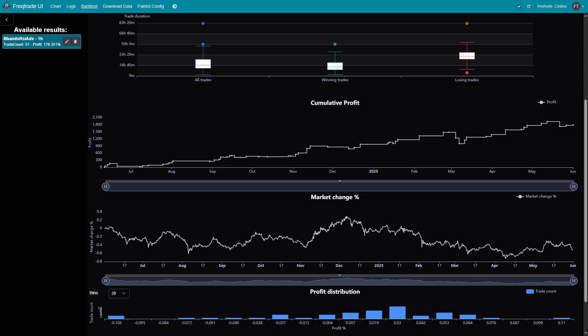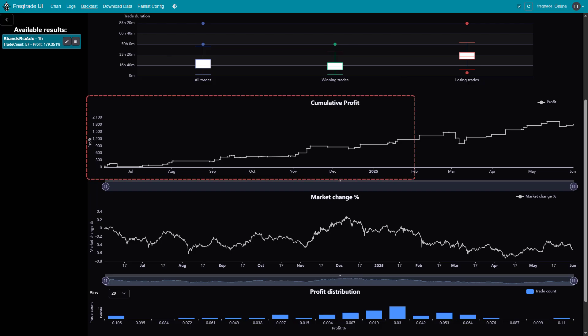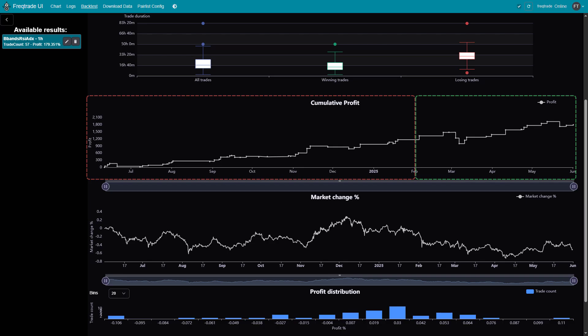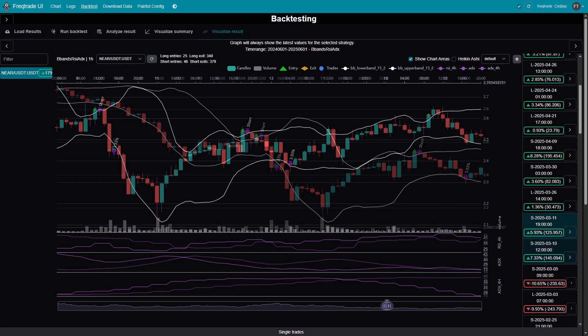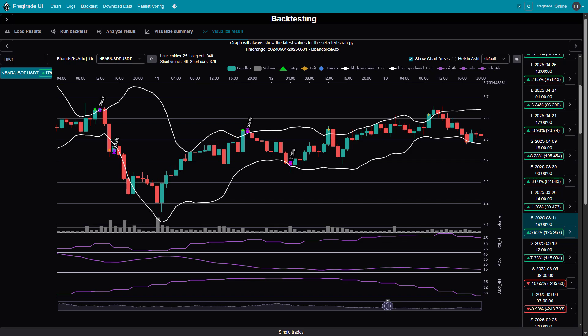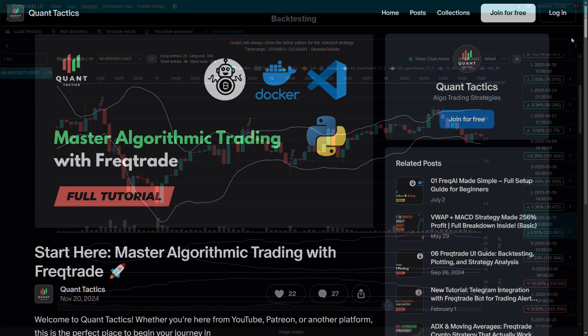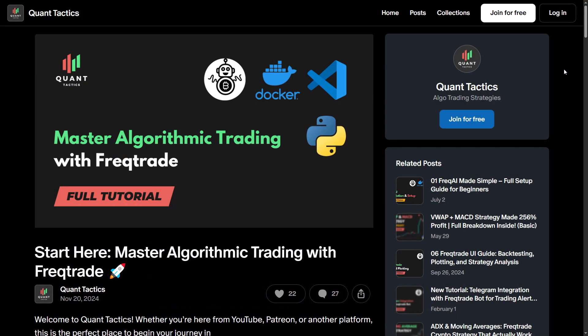This strategy was optimized using 8 months of in-sample data, then tested on 4 months of out-of-sample data. That helps ensure it's not just curve-fitted to the past, but also performs well in new, unseen market conditions. If you'd like access to the full strategy file, along with the complete step-by-step FreqTrade tutorial, it's available to supporters through the link in the description.